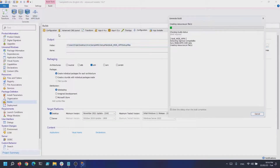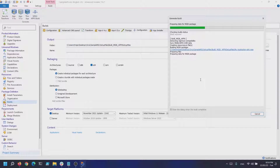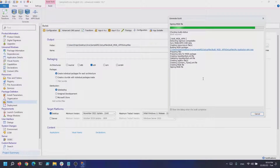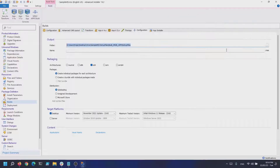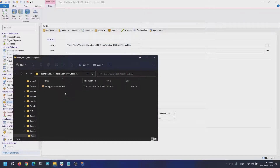All we have to do next is press Build to create the MSIX. As you can see, the process is quite simple with Advanced Installer to convert your MSIs to MSIX.